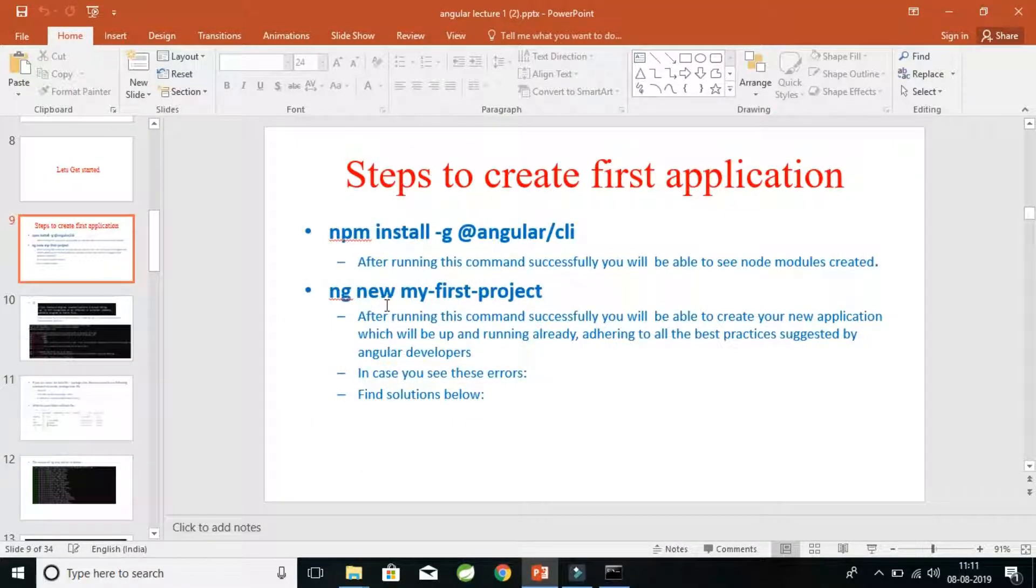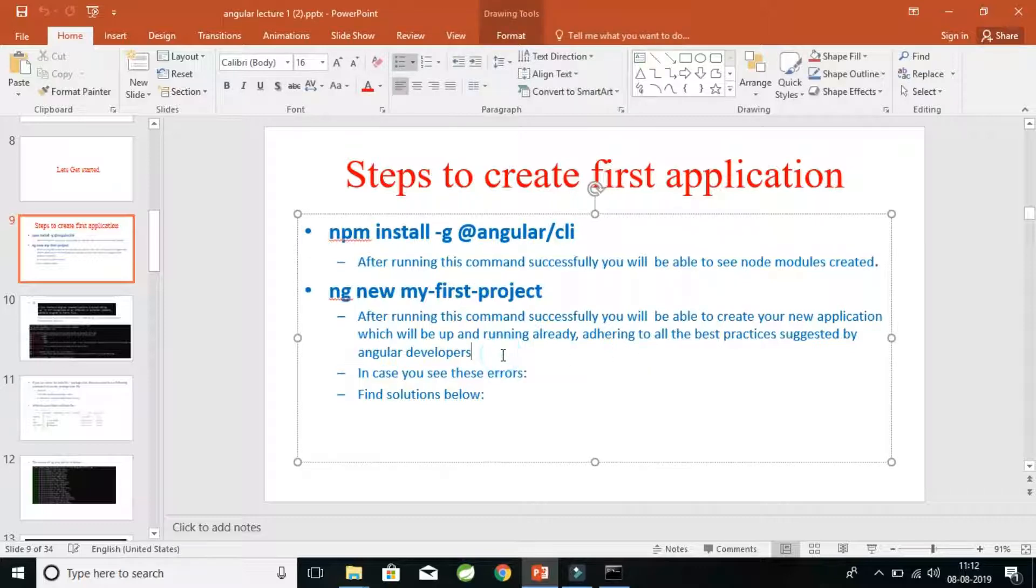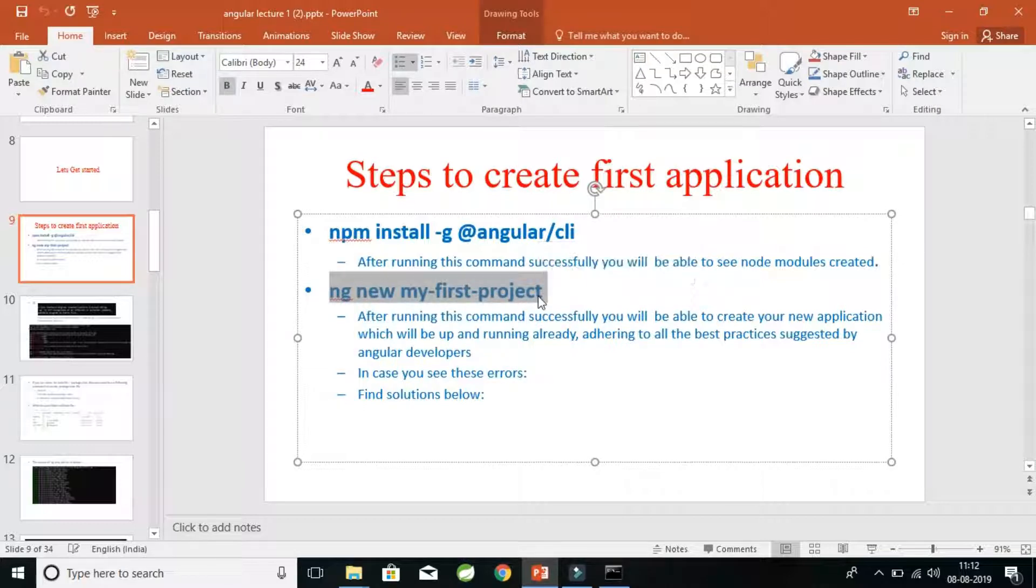That is to create the new project for us, which is a starter project. After running this command, you will be able to create a new application which will be already up and running for you, and the code here will adhere to all the best practices suggested by the Angular developers.